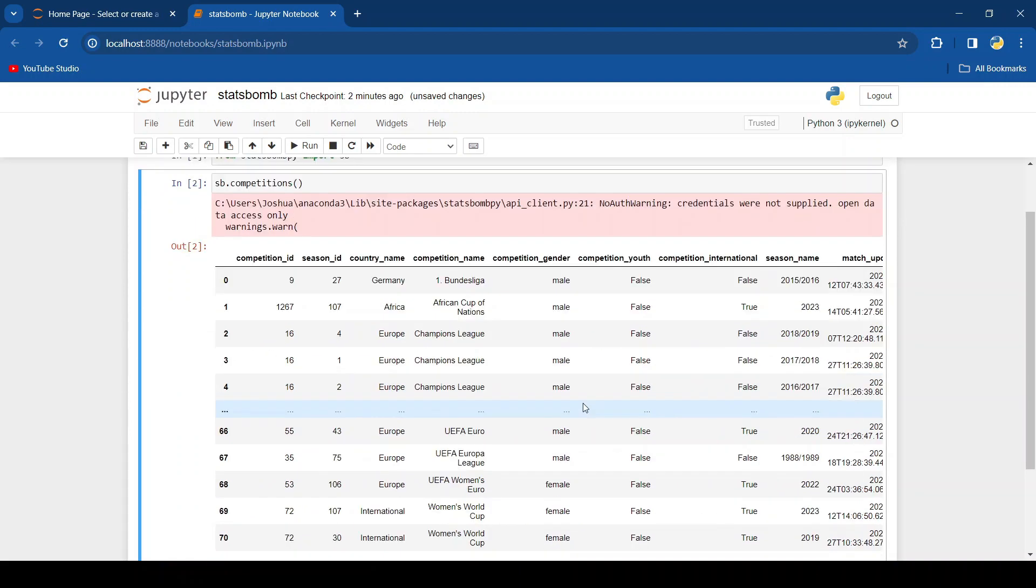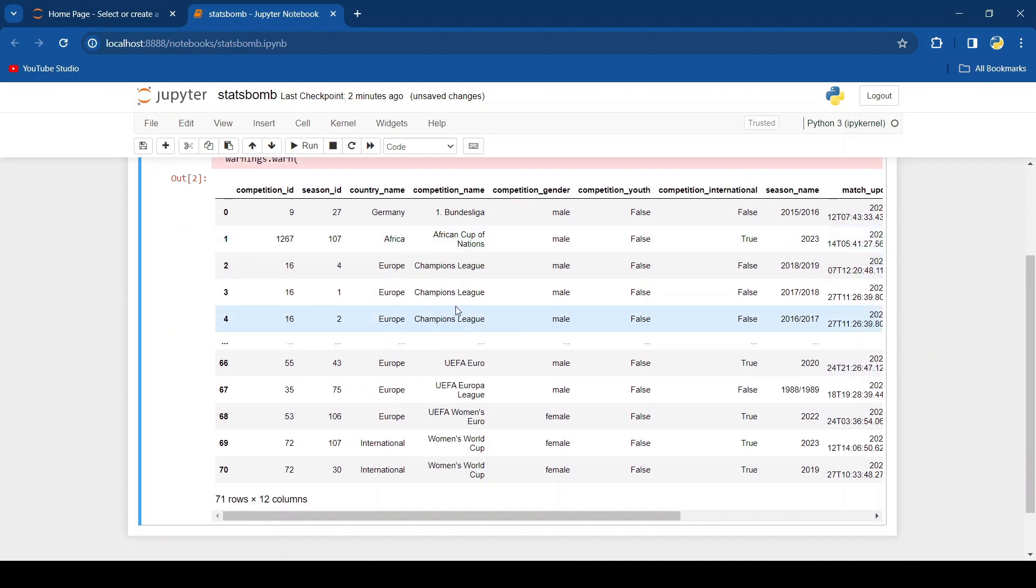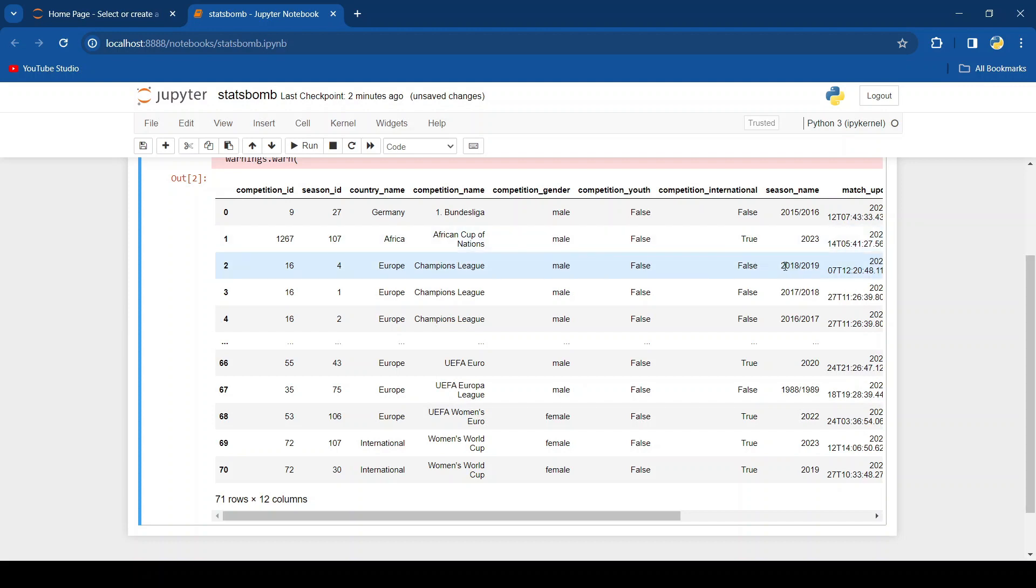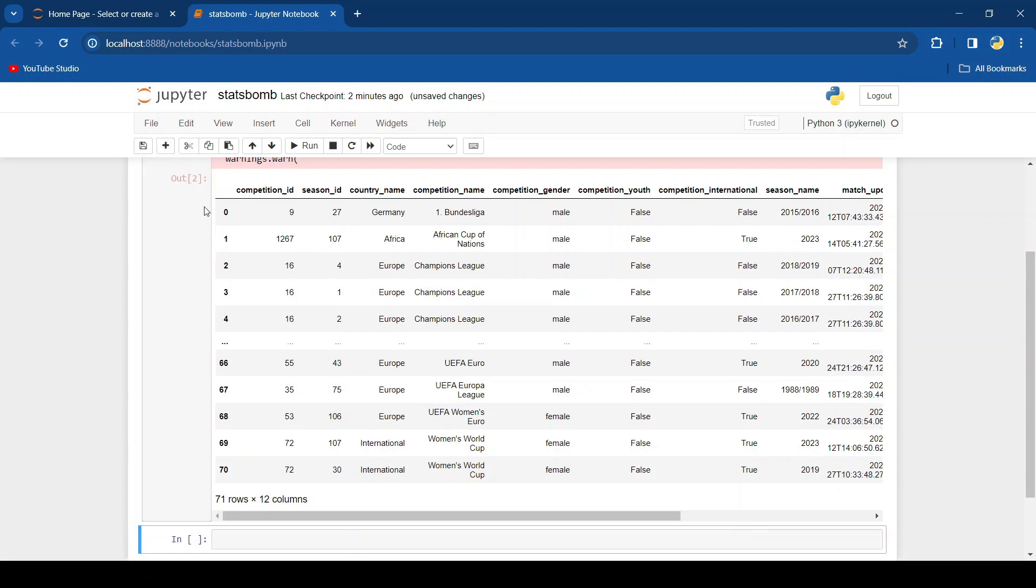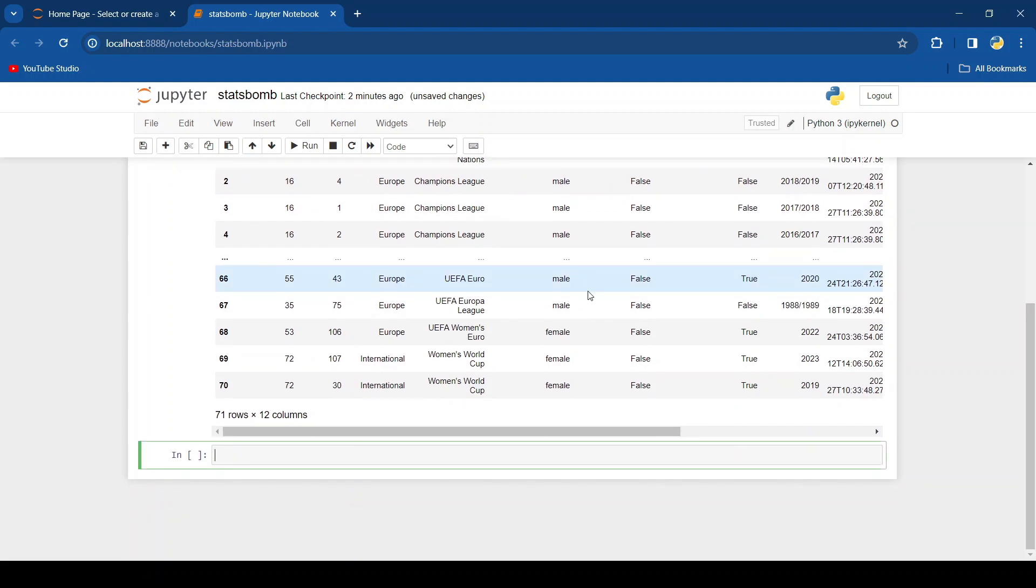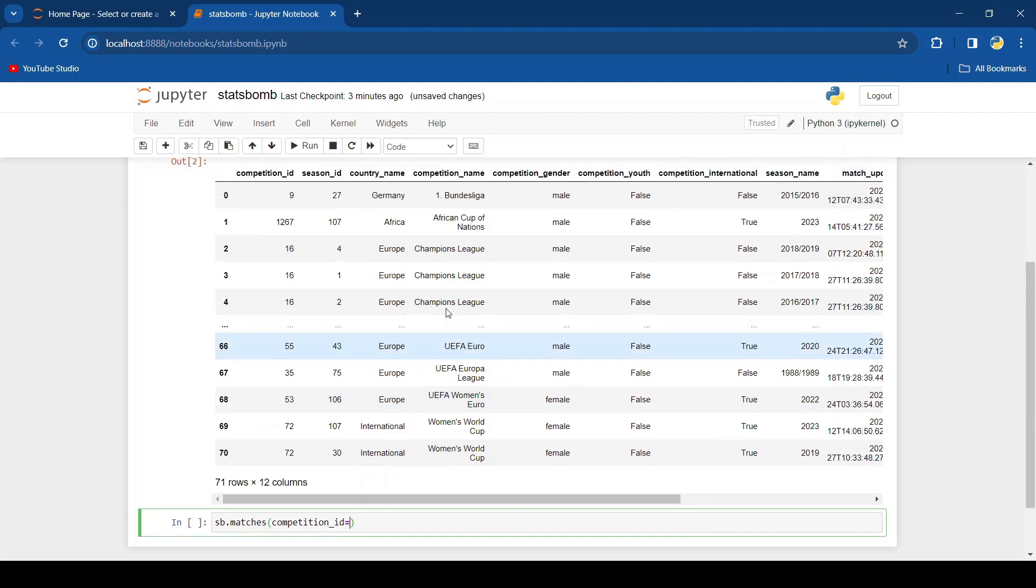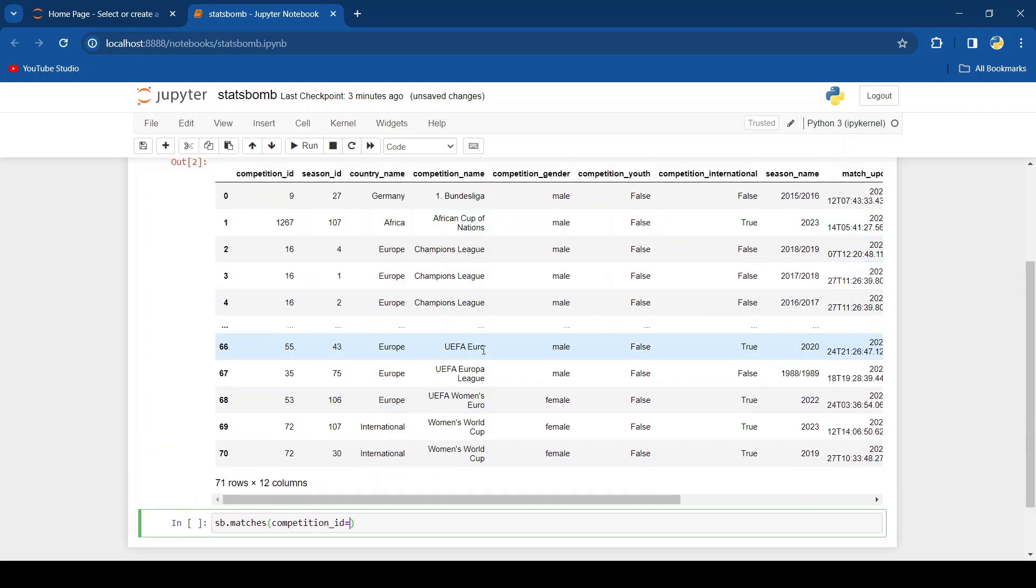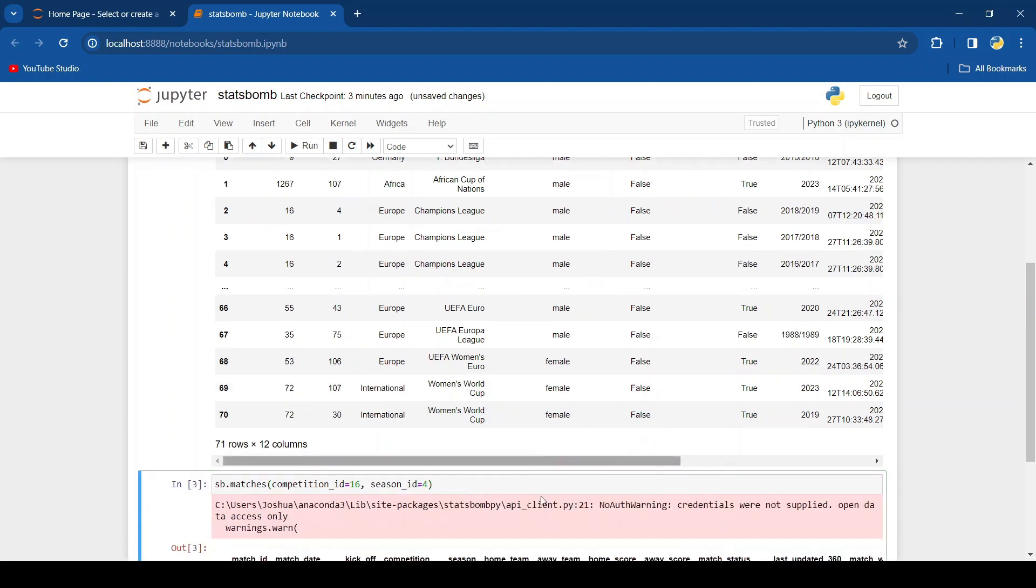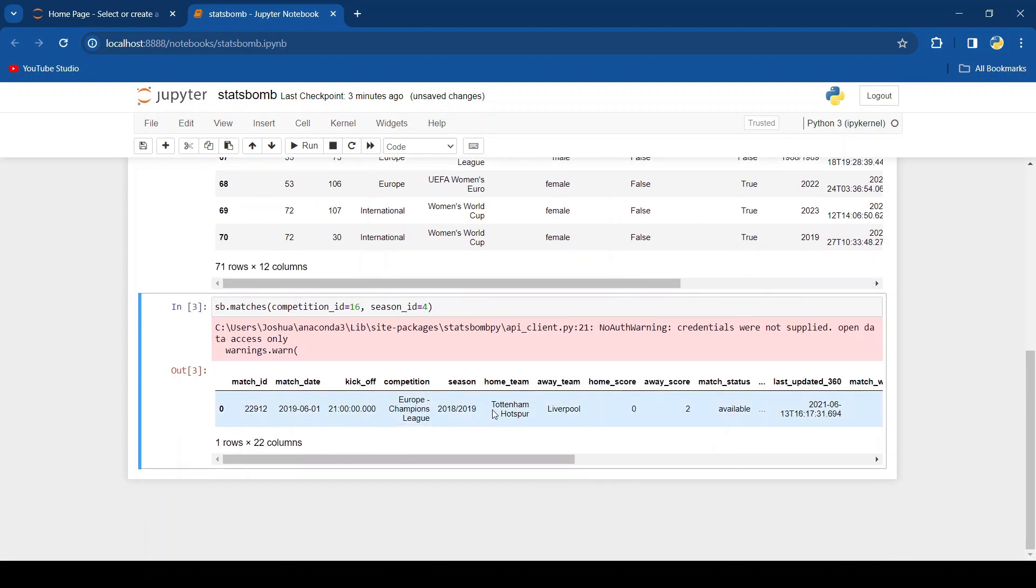If we wanted to view the matches for a competition we would take the competition ID and the season ID. So let's do it for this Champions League competition that was played in the 2018 to 2019 season. All we'd have to do is type sb.matches and then put in the competition ID, so in this case it would be 16, and put in the season ID which would be 4.